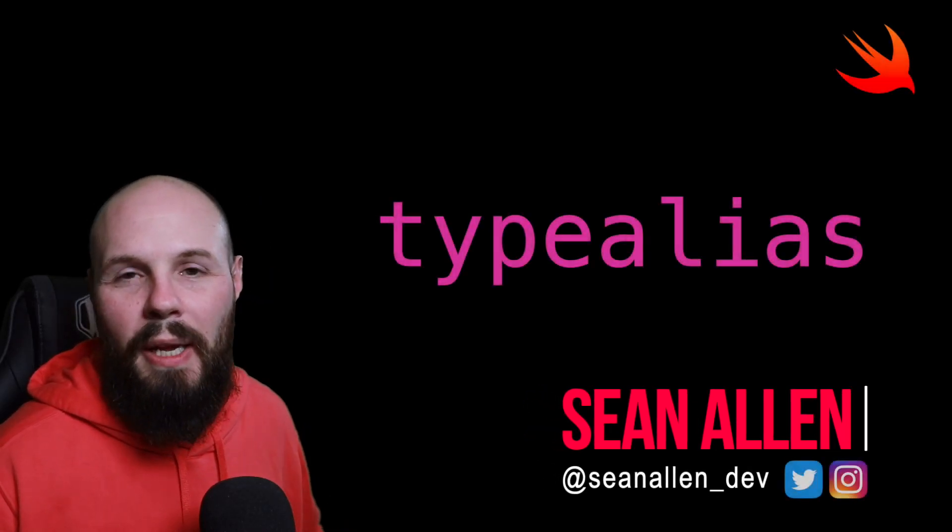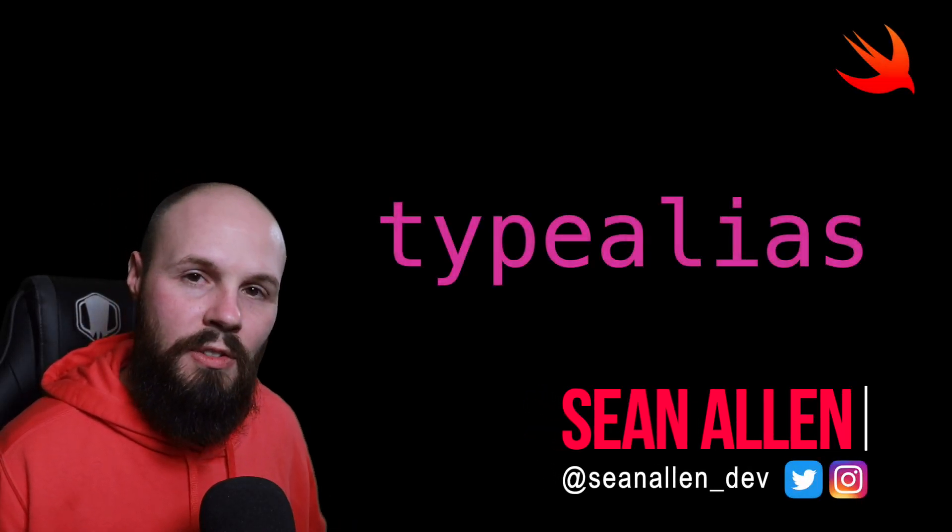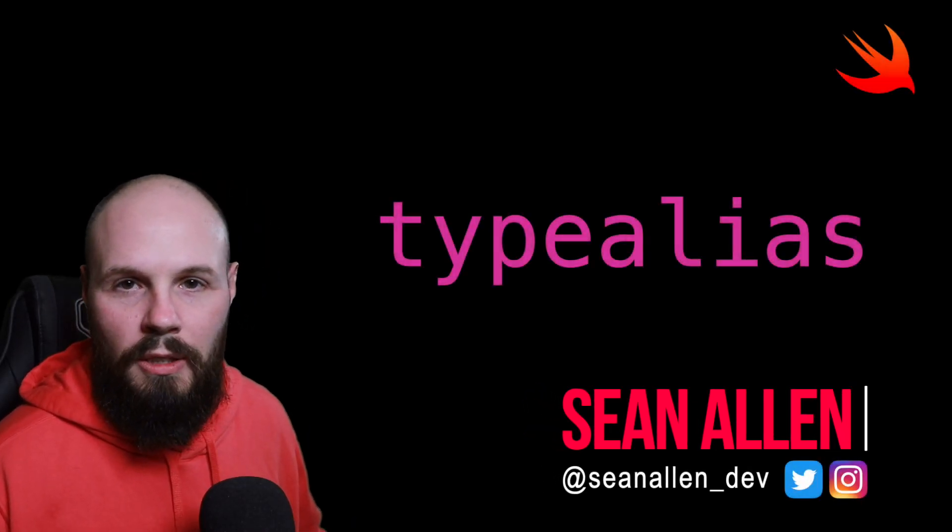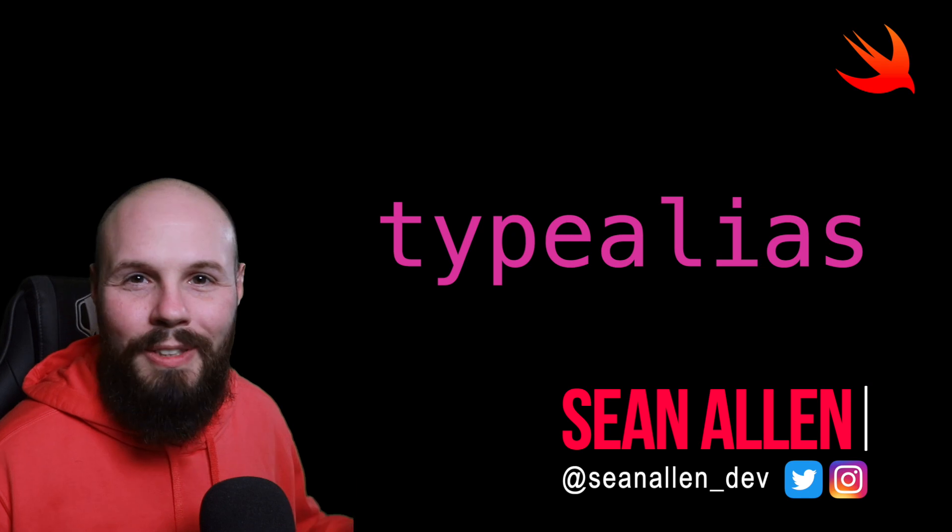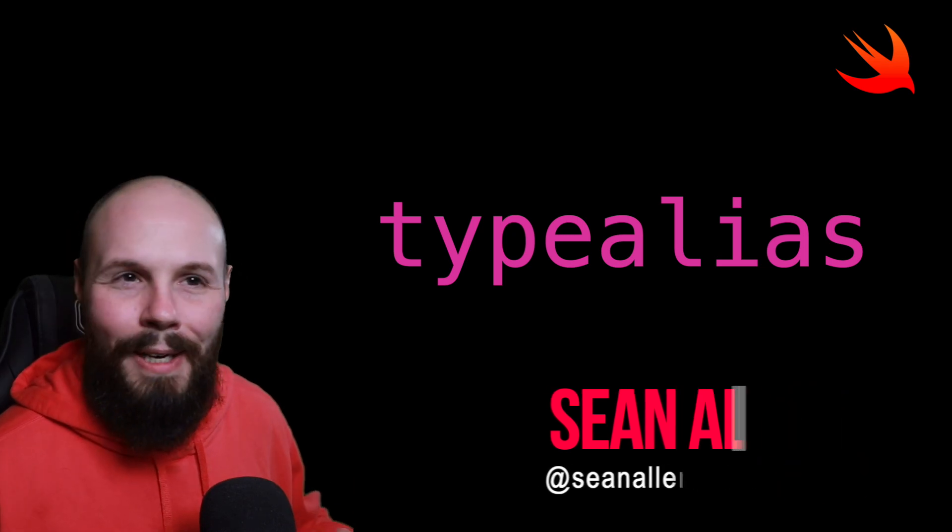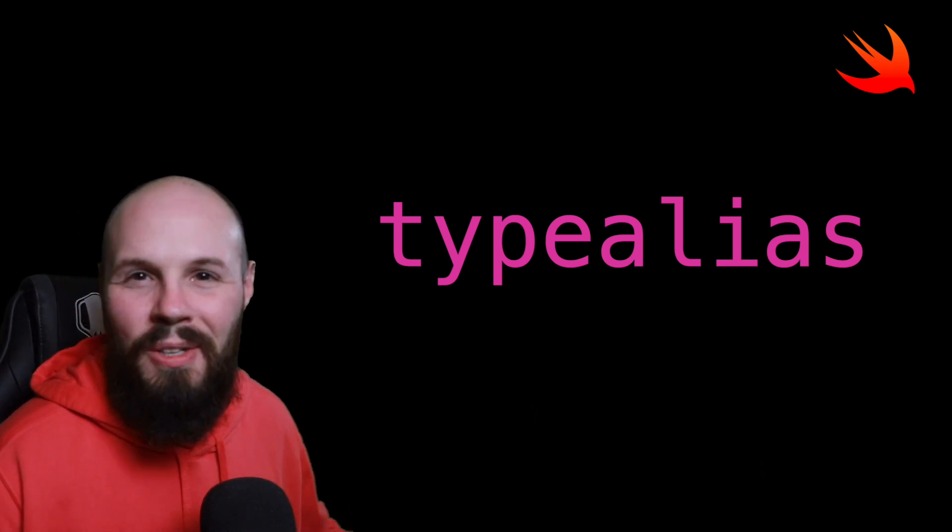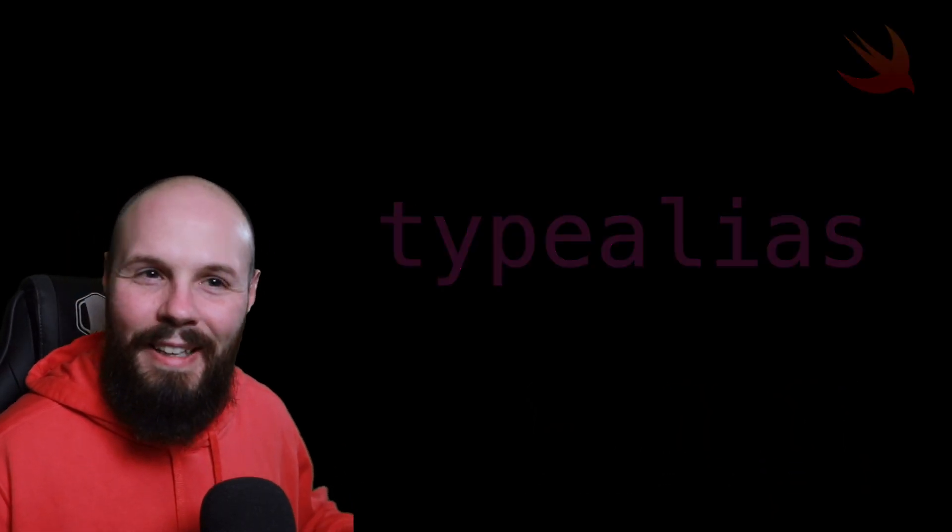Today we're talking about type aliases in Swift. We're going to talk about what they are, how and when to use them, the pros and cons, because it is a bit of a debated topic.